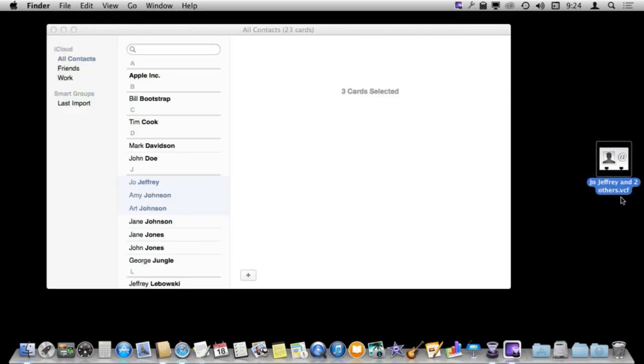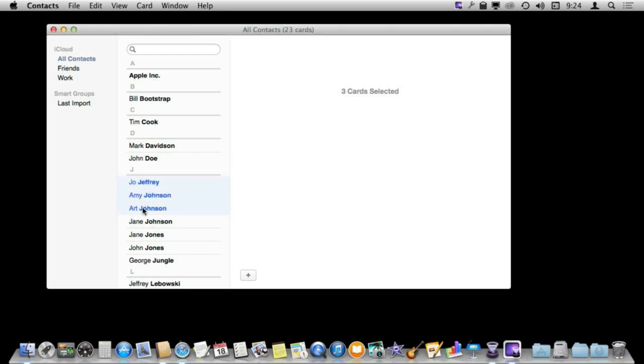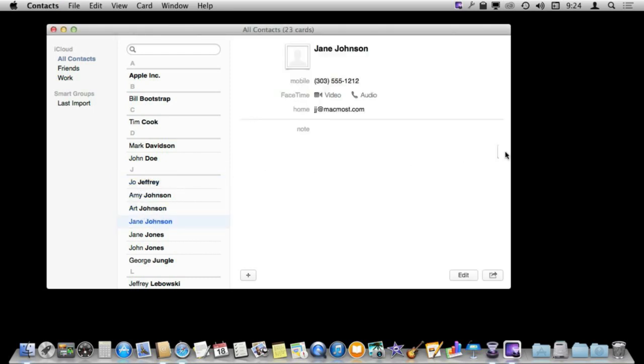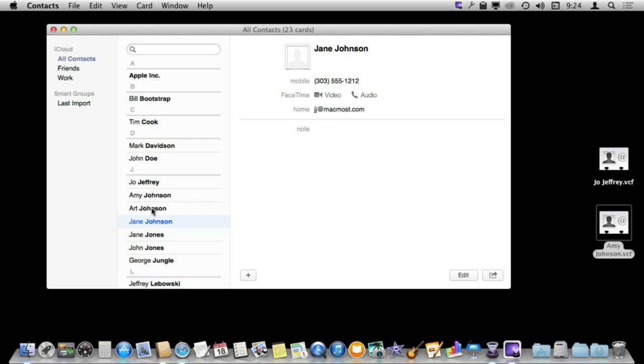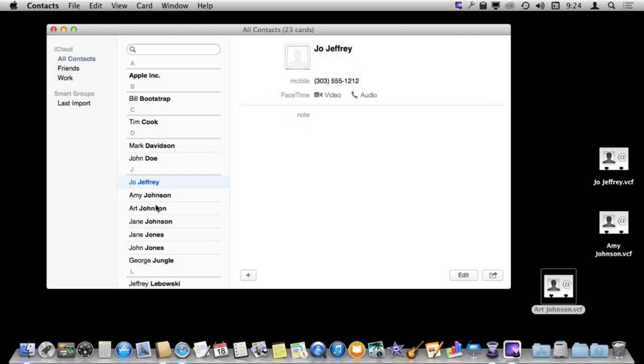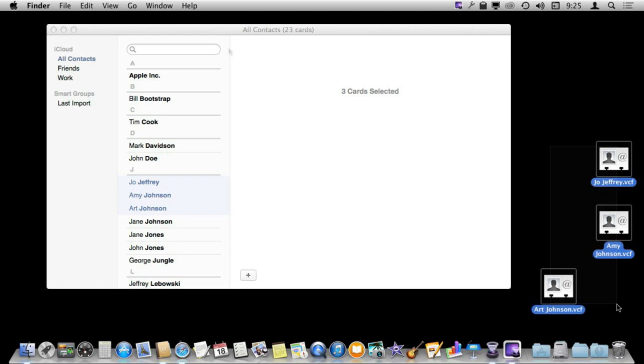But I find it is probably better to individually drag and drop these contacts. So drag this one and this one and this one. It doesn't take too much time. And then you can kind of go through your contacts, figure out which ones you want to save and then delete them and then have these individual files here.